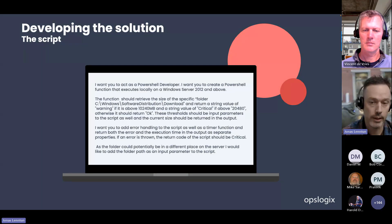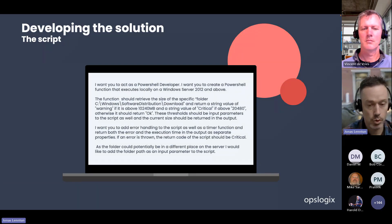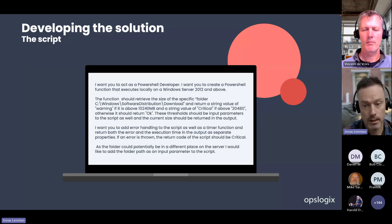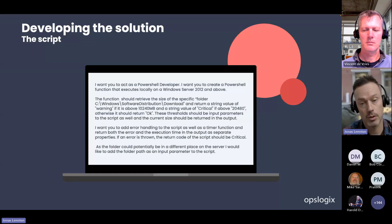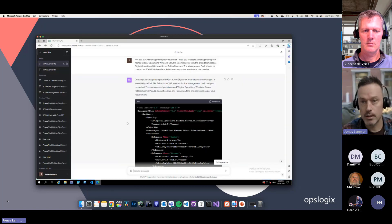We want to retrieve the folder C:\SoftwareDistribution\Download and return a string value of 'Warning' if it's above 10 gigabytes, and a string of 'Critical' if it's above around 20 gigabytes — otherwise it should be 'OK'. Thresholds should be input parameters, and it should return the current size so we can make use of that in the alert. When you usually create a script, error handling is maybe not the first thing — you just want the script to run. But we can ask ChatGPT to put the error handling in. We'll also throw in a timer so it returns how long the script was running. And since the folder could potentially be in a different place, we tell ChatGPT to add it as an input parameter — so we could use the same script for other folders on the machine.